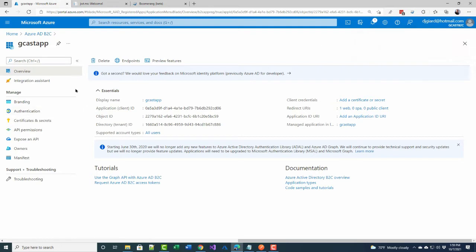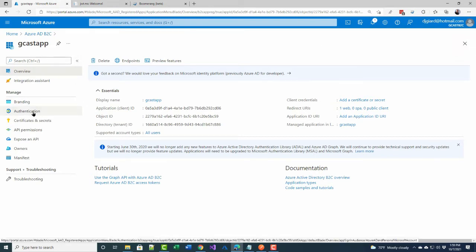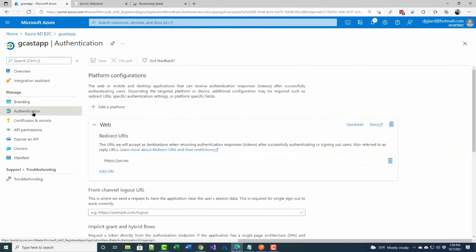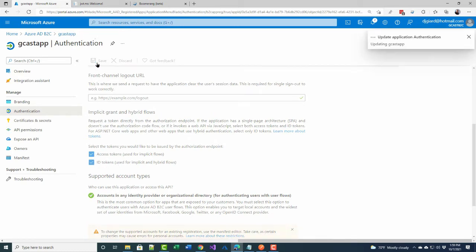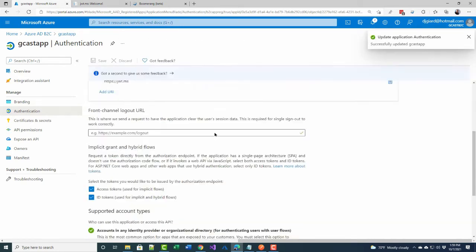I have one more step within the registration application. I need to go down to the authentication blade right here and scroll down a bit and check these two check boxes, access tokens and ID tokens, and then save that. So now I've registered my application and configured it the way I want to.